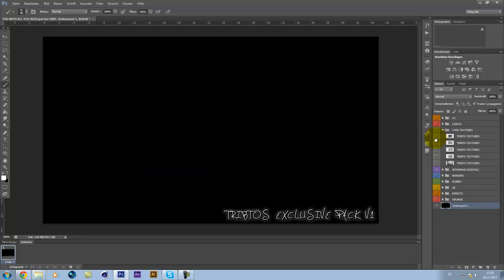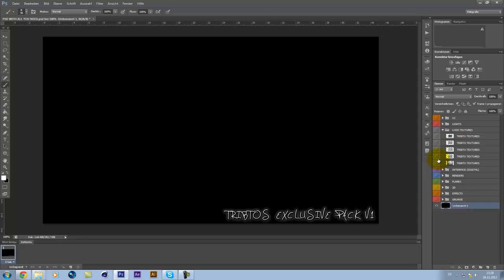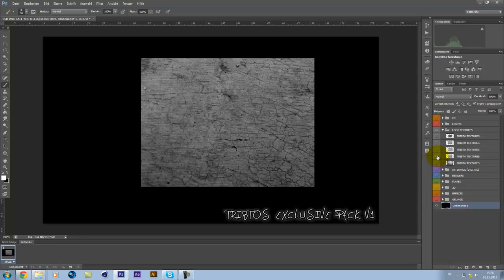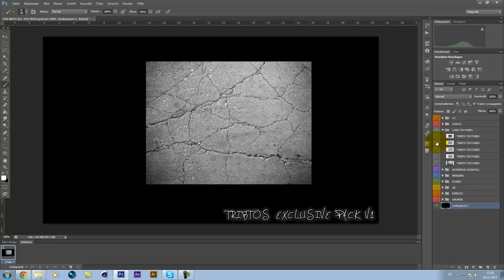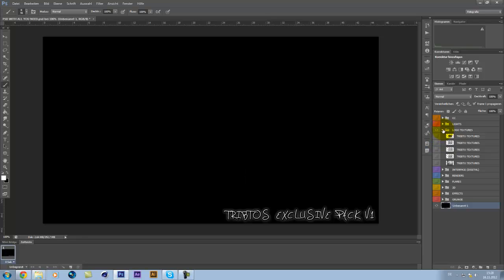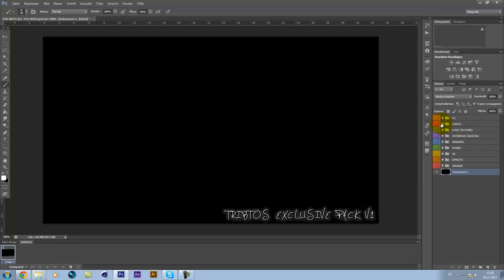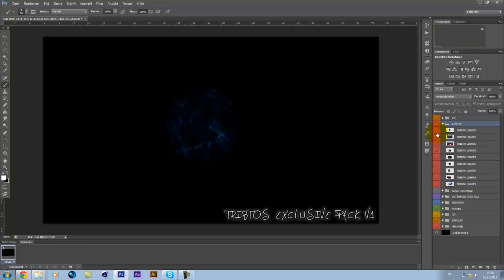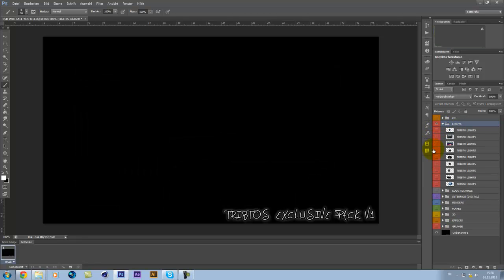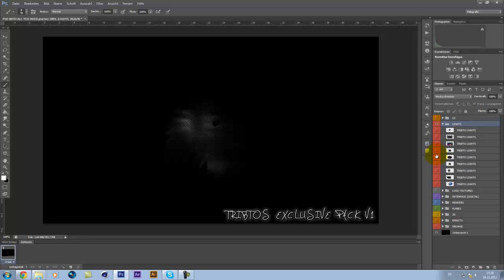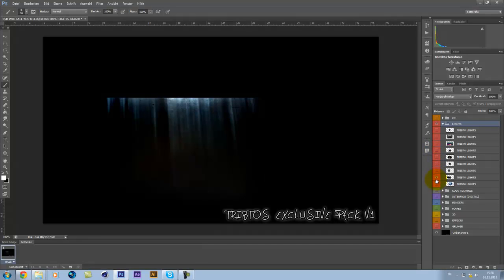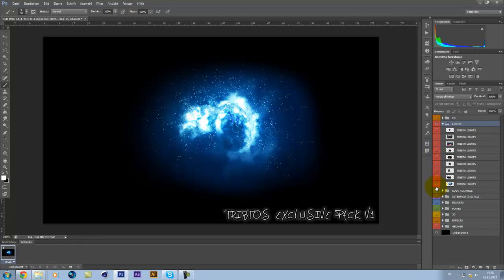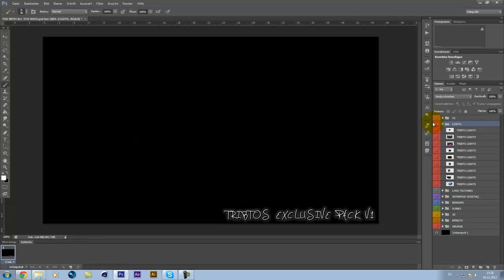Then, we have some logo textures. You can put on your logo, which make it look better. And I often do also. Some lights. Good for a bit of spacey style and stuff like that.